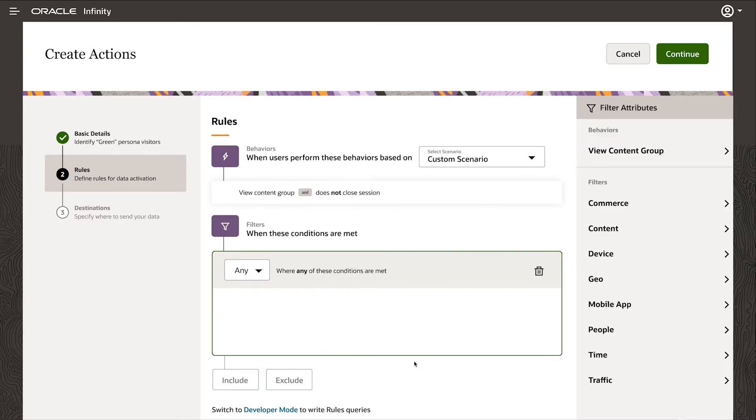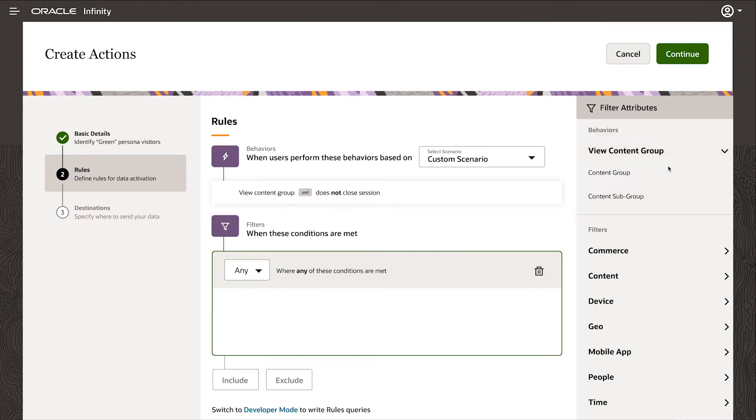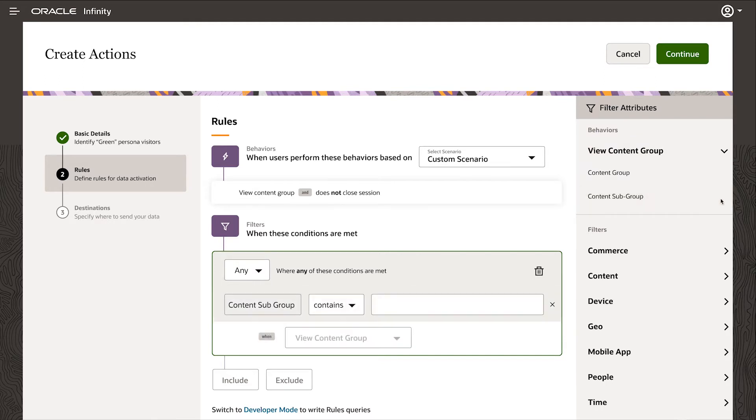Now I specify the rules that are associated with this and I want to look at the specifics of the content. So here I'm going to look at the content type, which is coming from content management based on the tags we provided earlier.